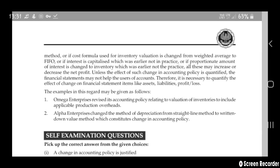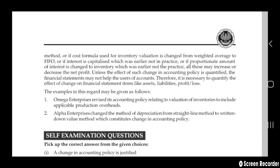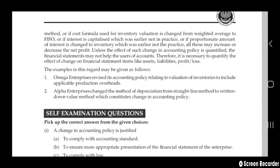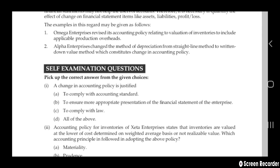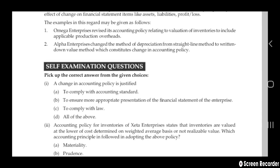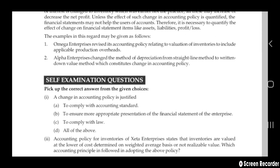Unless the effect of such a change in accounting policies is quantified, the financial statements may not help users of accounts to understand the position of the company. Therefore, it is necessary to quantify the effect of the change on financial statement items like assets, liabilities, profits, and losses. For example, Omega Enterprise revised its accounting policy for valuation of inventories to include production overheads; and Upfly Enterprise changed the method of depreciation from straight line to written down value method — both constitute a change in accounting policy.